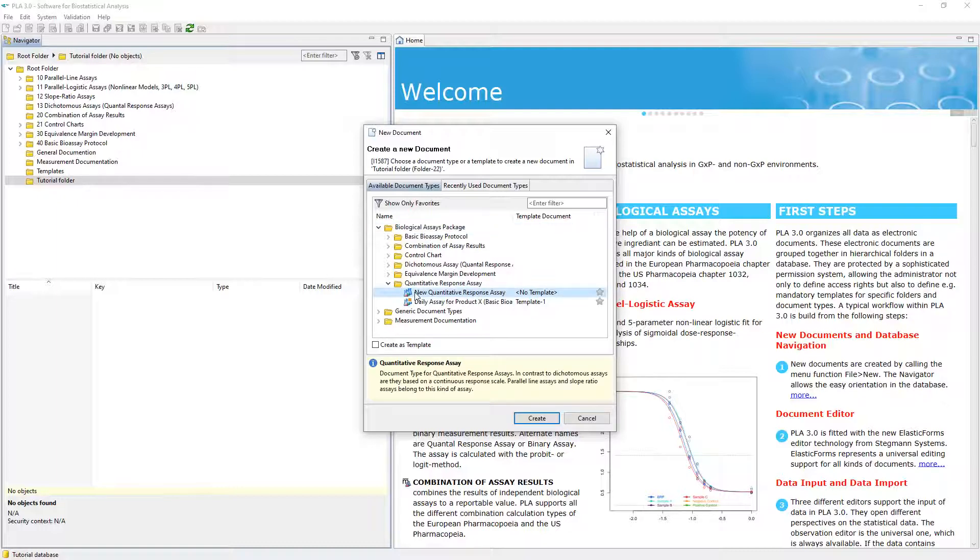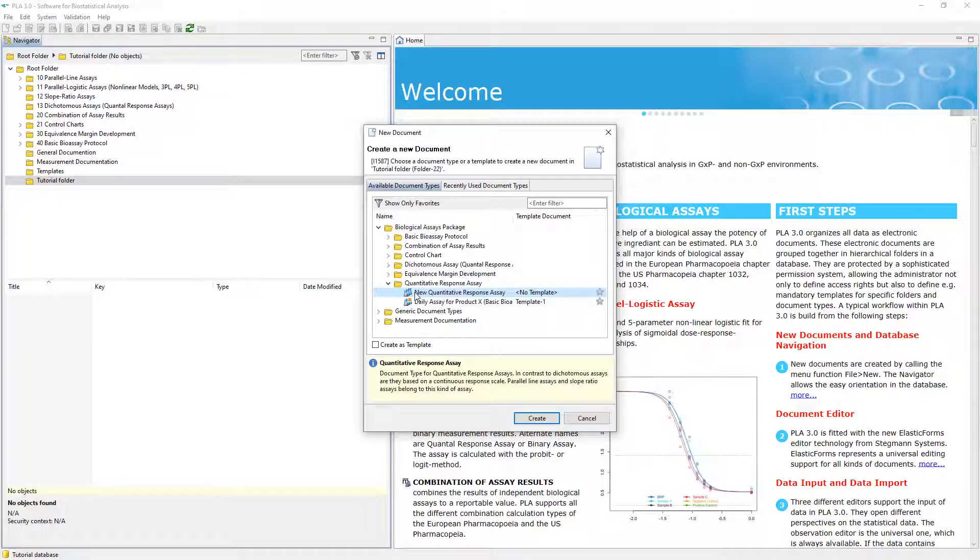Note, you can even create a new template rather than a document, if you select the Create as Template option in this dialog. We just create a regular document now and will then explore how to create a new template based on this document.